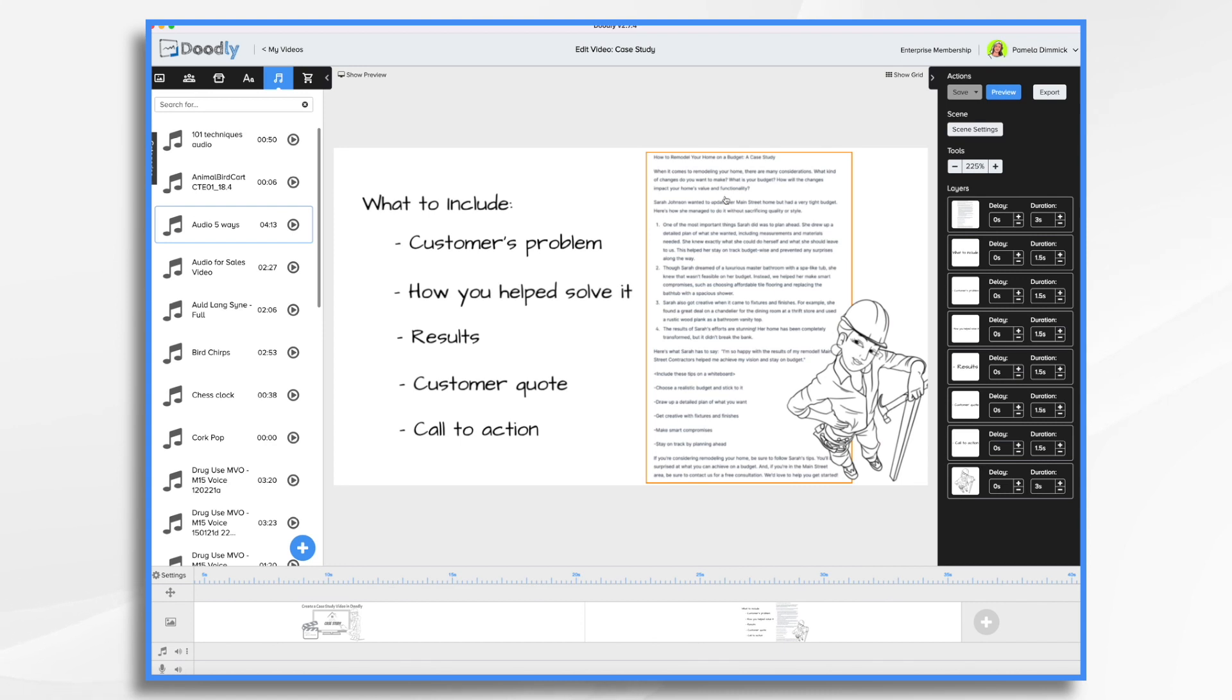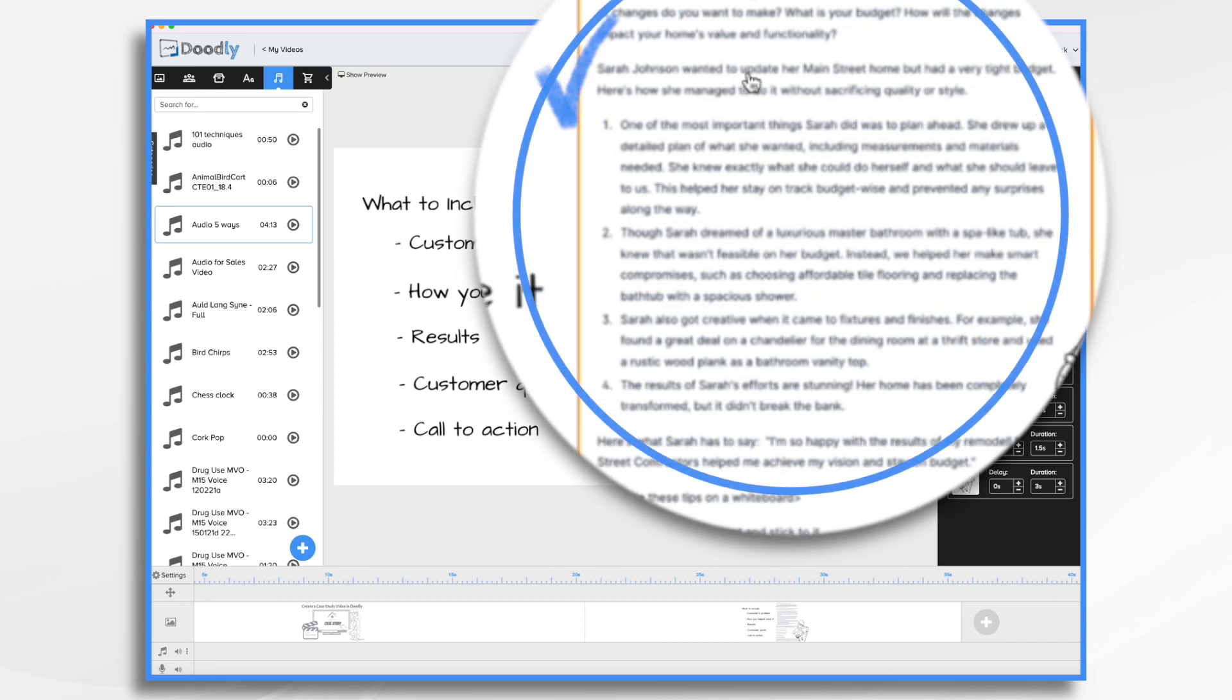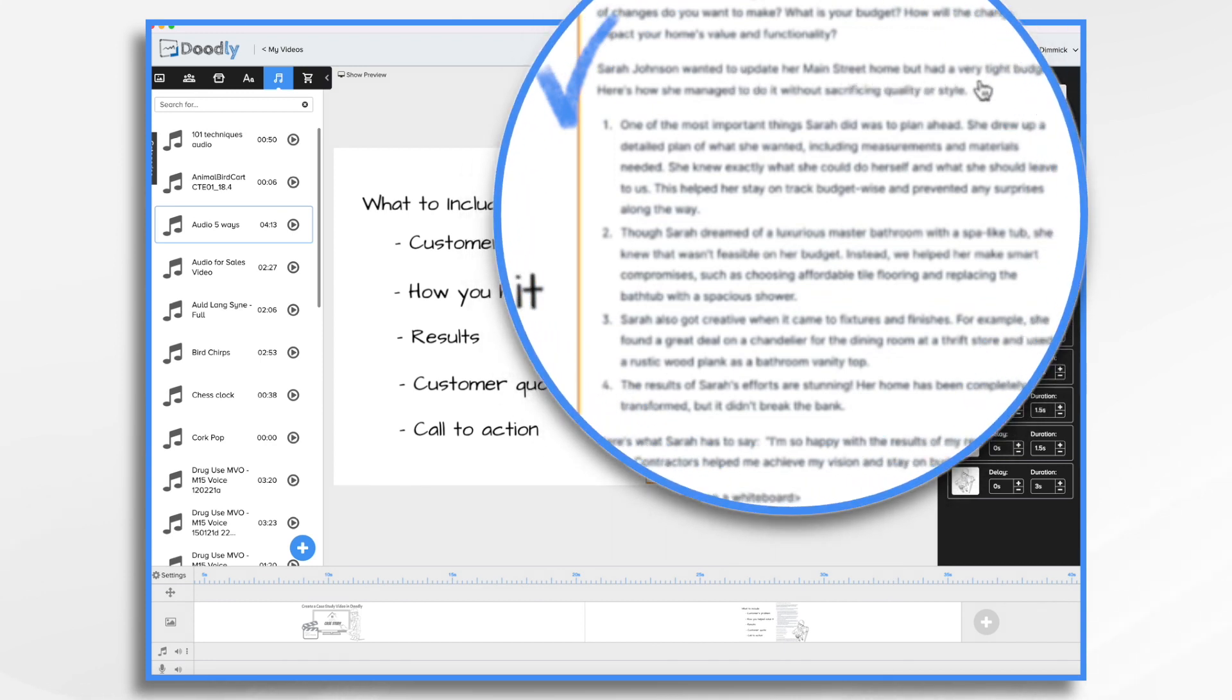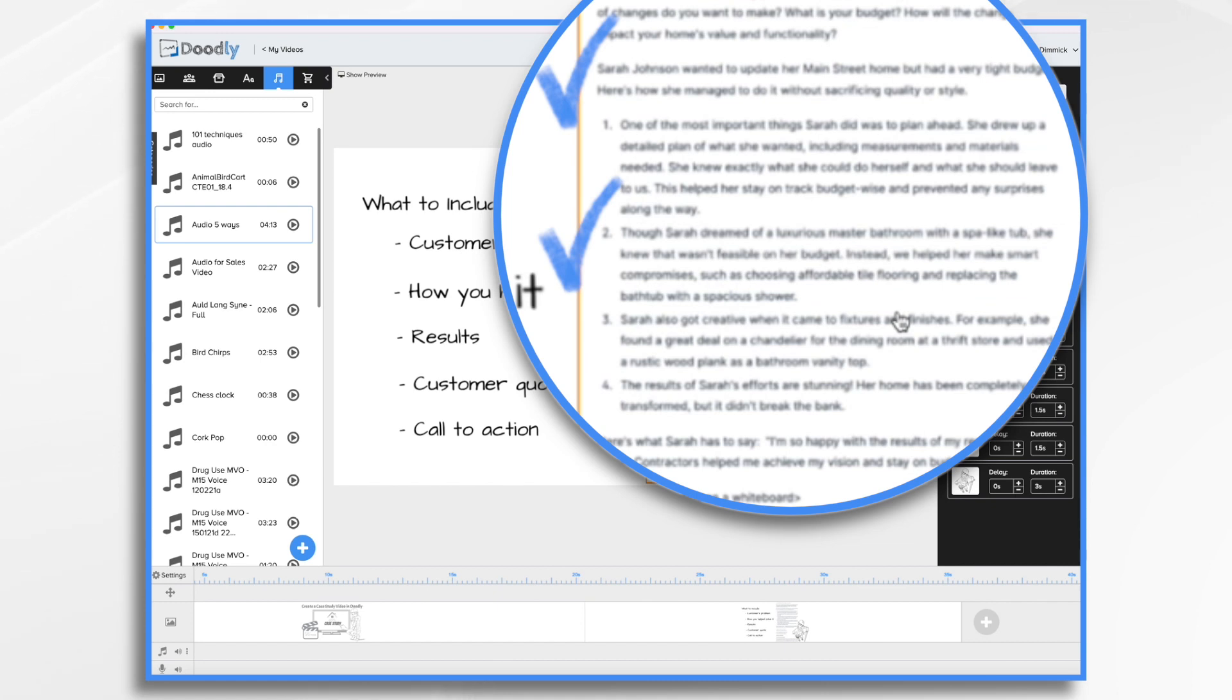And here's my little script that I'm going to use today. And I do have each of those elements here. I've got Sarah Johnson wanted to update her Main Street home, but had a very tight budget. So that's going to be her problem. And then in here, we helped her in several ways. For example, we helped her make smart compromises. And she worked with us on what we should do and what she should do and so on.